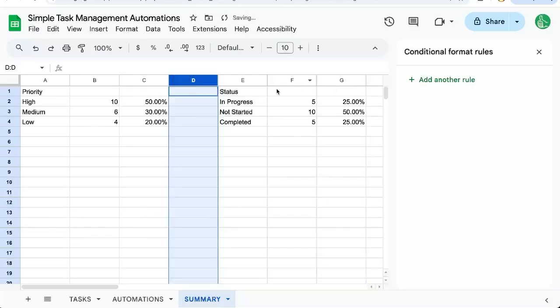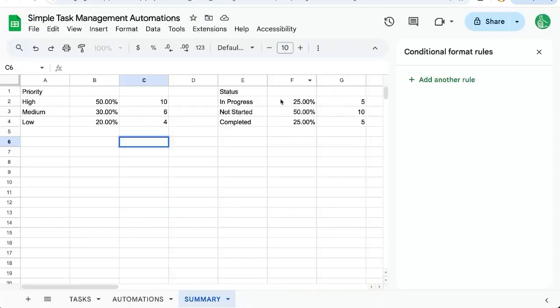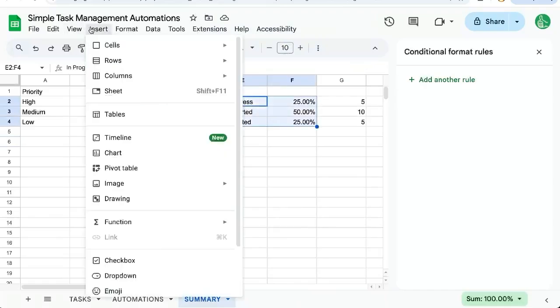We can use this in charts if we want. We can select these cells. Insert a chart.